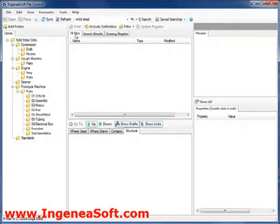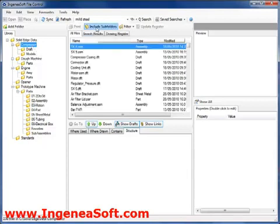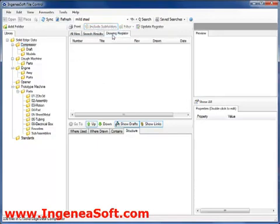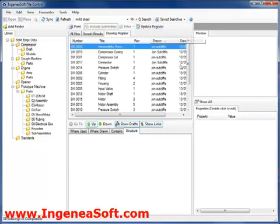Sometimes it is useful to create a drawing register of draft files so that they can be quickly edited or printed. Here we'll select a folder in the library. We know that this folder and its subfolders contain a mix of parts, assemblies and drawings. We'll hit the include subfolders command so we can see everything. Then moving to the drawing register tab, we can see that the list is currently empty. To populate this with all the draft files in the current selected folder and subfolders, we simply need to hit the register command.